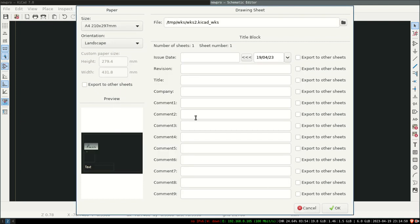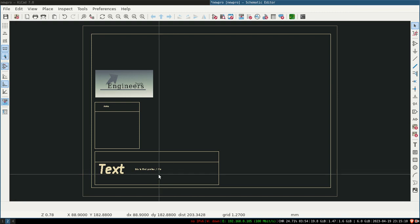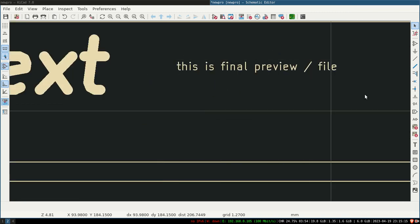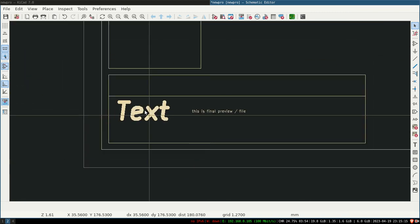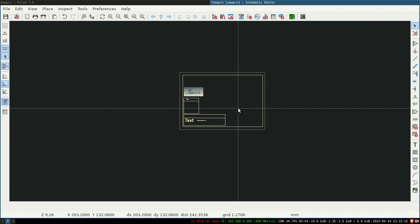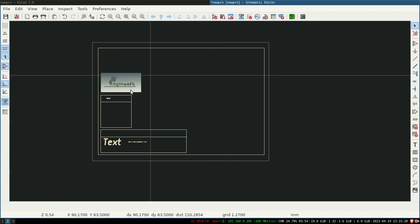We can also give other parts, but we have not set up those variables, so it will not show up. So comment 2 we have here—add it here, and then OK. Now see, this is the preview file. This is the text, this is the logo, and it will be available throughout the schematic.